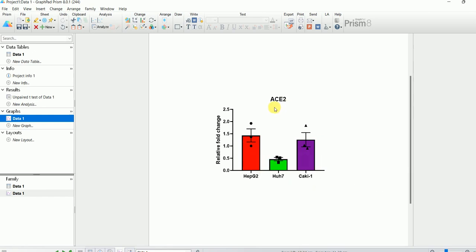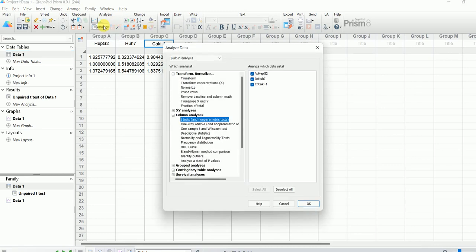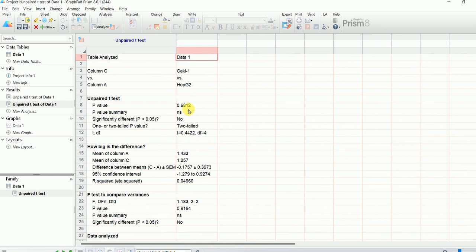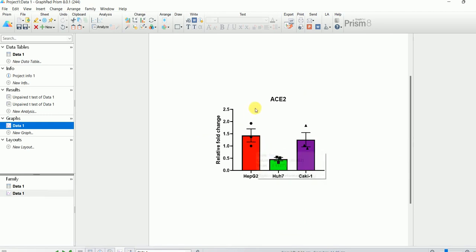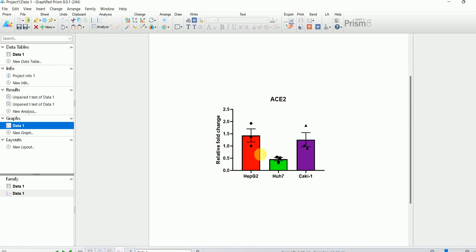Now let's perform a similar test to compare ACE2 expression in Caki-1 versus HepG2. Go to Data, then Analyze. This time deselect Huh7 so we are only comparing HepG2 and Caki-1. We compare against HepG2 because it is our control and we calculated fold change relative to it. Press OK — it will automatically run an unpaired t-test. The p-value is 0.68, which is non-significant. This means ACE2 expression in HepG2 and Caki-1 is similar with no significant difference.